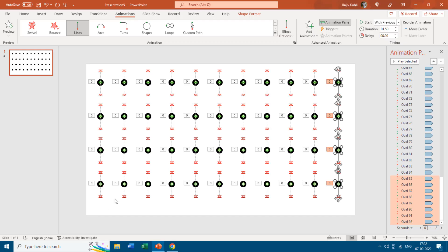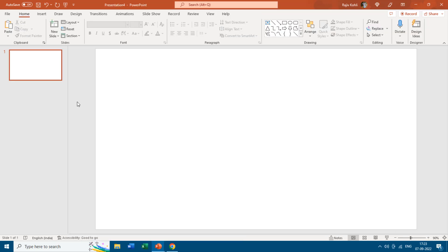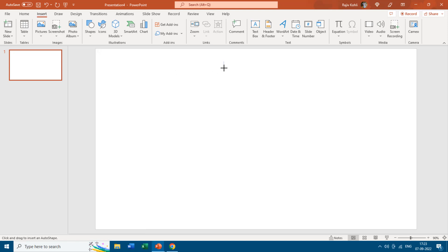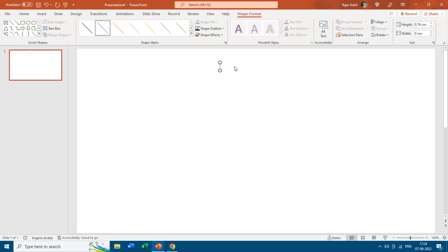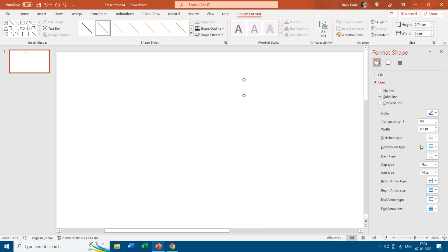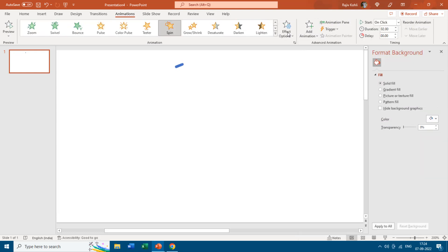That was the first animation technique. Now for the second animation, you just need to create a single slide and then replicate as many slides as you want to increase the animation length. From the Insert tab, click the Shapes dropdown, choose Line, and draw a very short line. Zoom in and open the Format Shape pane. Increase the width of the line to about eight points and change the cap type to Round.